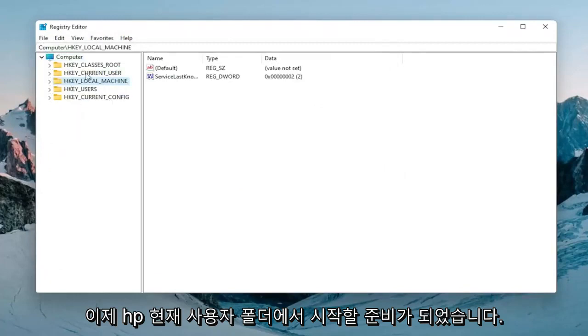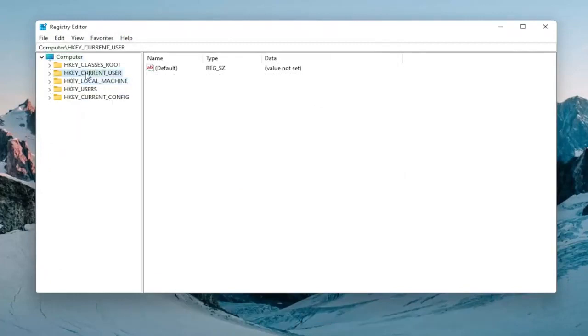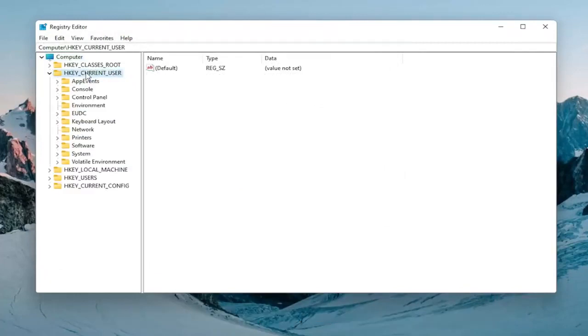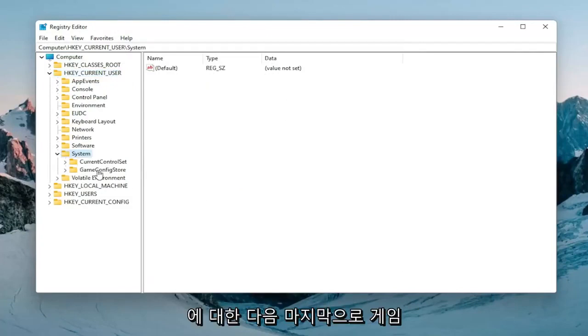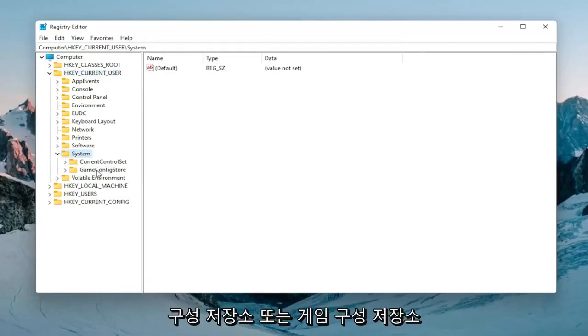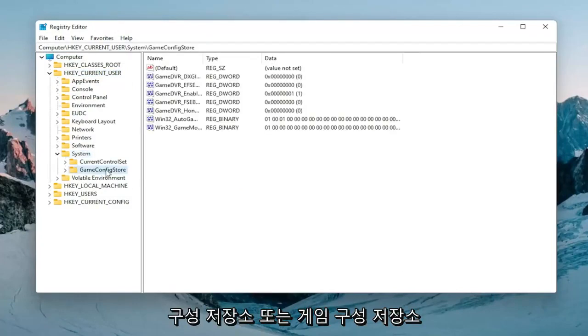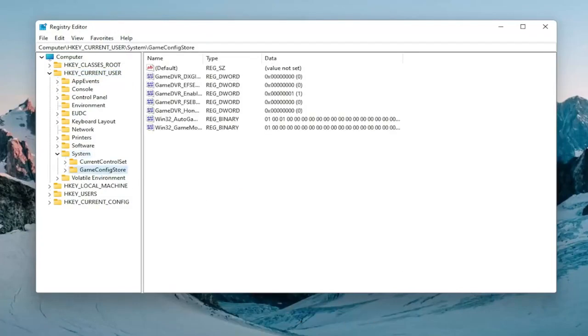Expand the HKEY_CURRENT_USER folder by double-clicking on it. Do the same for the System folder. Then there should be a GameConfigStore or Game Config Store. Left-click on that one time.